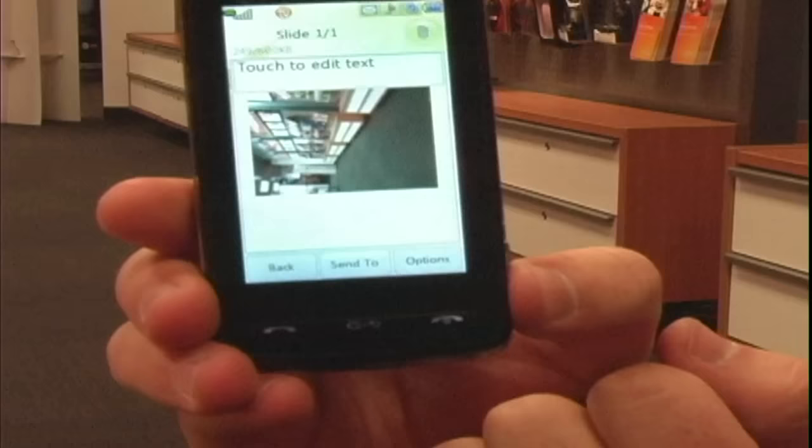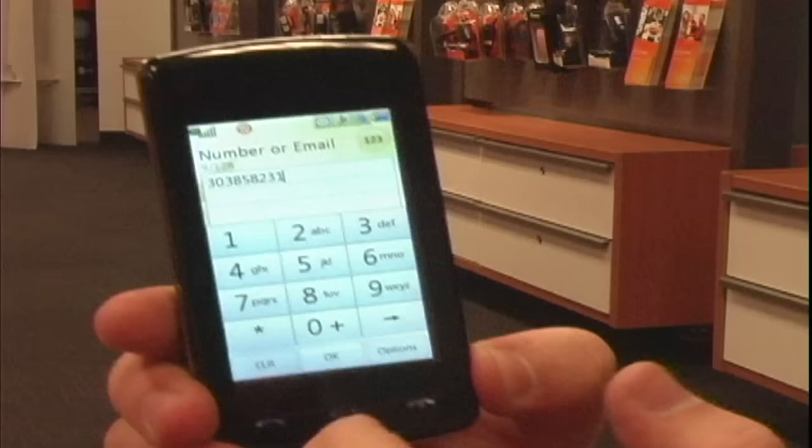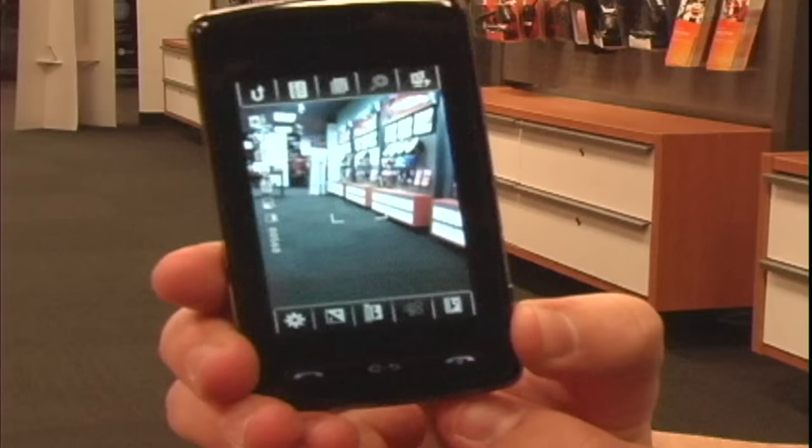Enter in the phone number you would like to send the picture to, then click ok and send, and you have just now sent the picture that you took using your camera to another phone via text message.